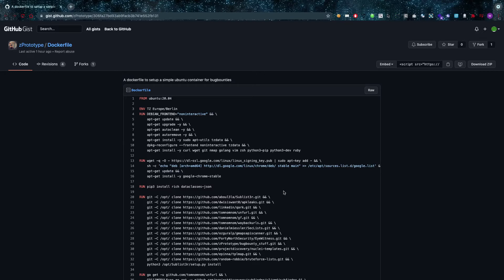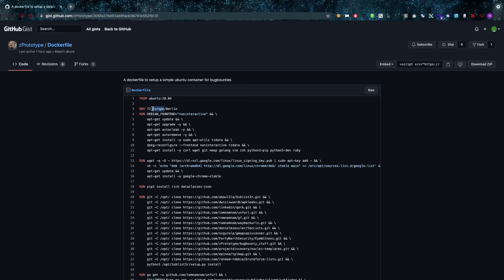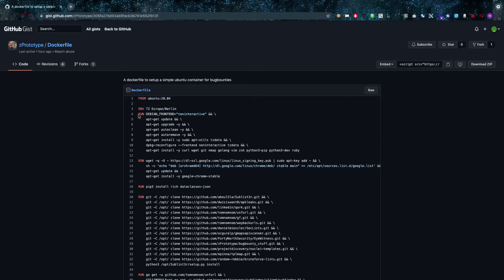So what does this mean? It means that we build basically our entire Docker file from scratch and we only include exactly what we need. Now this Docker file is something that Z Prototype uses for his own bug bounties, and in here you can see that the base image being used is Ubuntu 20.04.